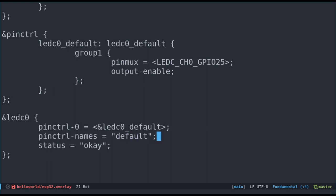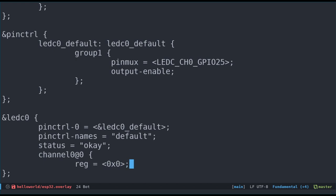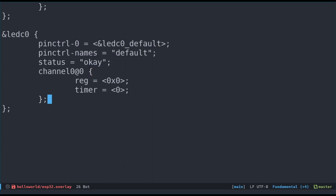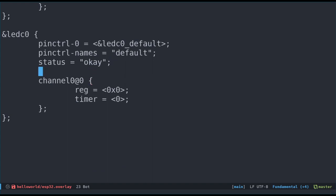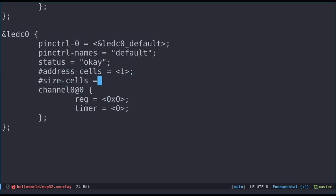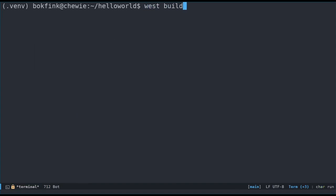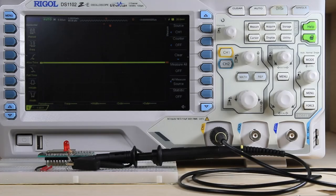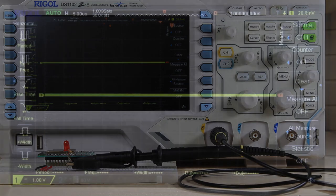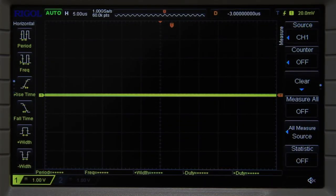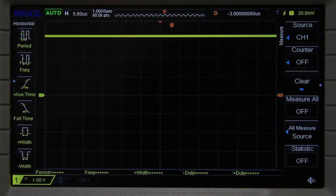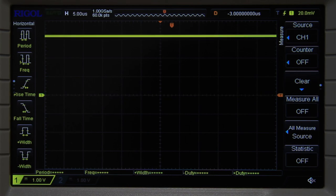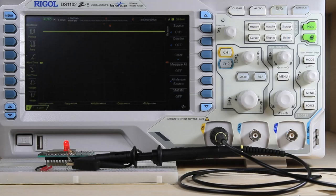We chose to map channel 0 to gpio 25 in our default pin control configuration above. We specify the number of address cells and size cells we use in the reg property. In this case, there's just the address cell, so we put a 1 there and 0 for the size cells property. Build and flash, and see that the light is flashing on and off. Let's look at the oscilloscope as well. And indeed, every second the pin goes from 0 volts to 3.3 volts, just as we expected.